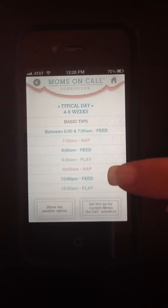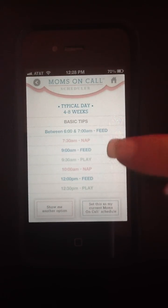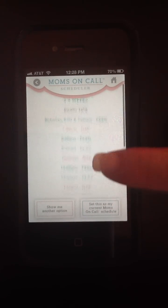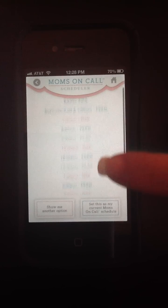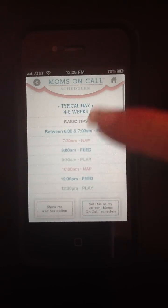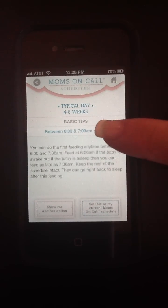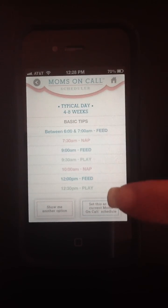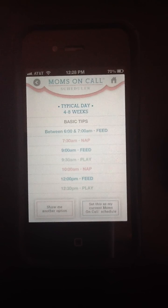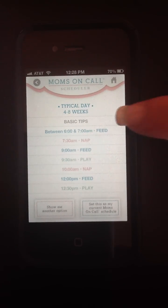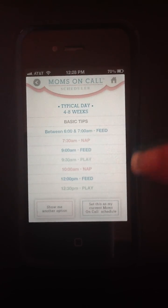Here in our 4-8 week schedule, you can see with the color coding it's very easy to identify what times you're supposed to feed the baby. We can open up these different windows to see more information about what should be happening at each time of day. We also have some basic tips and information about amounts and times that will help you navigate this specific schedule.